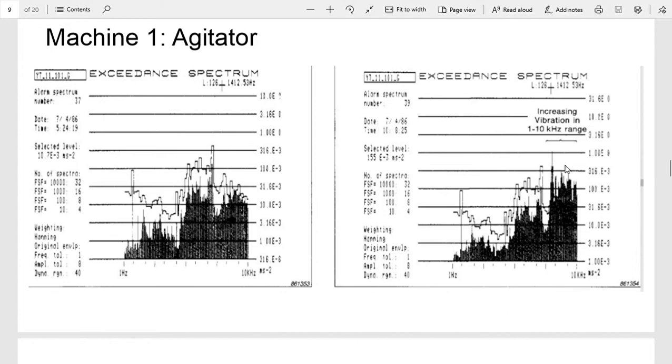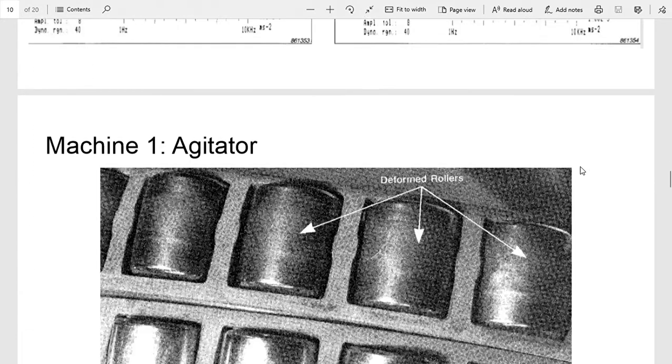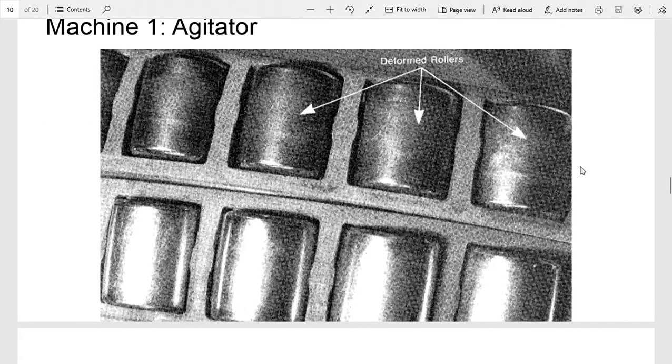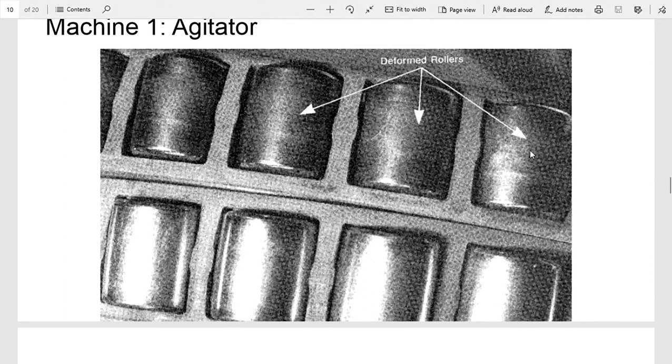So eventually they decided to stop production and pull the bearing off and reinspect it. They found that a bunch of the rollers were deformed. You can see there's these little flat spots all around them.